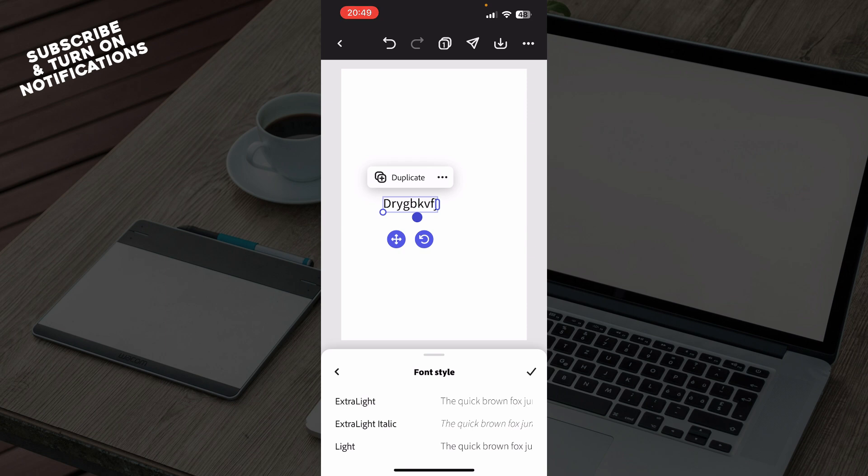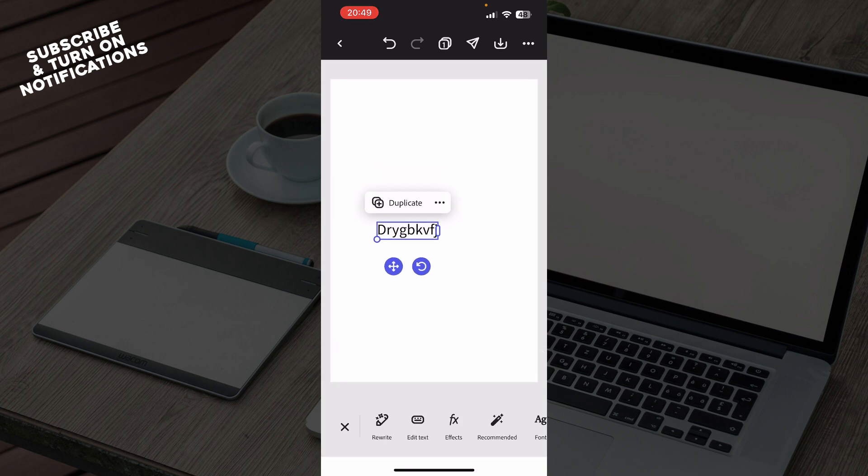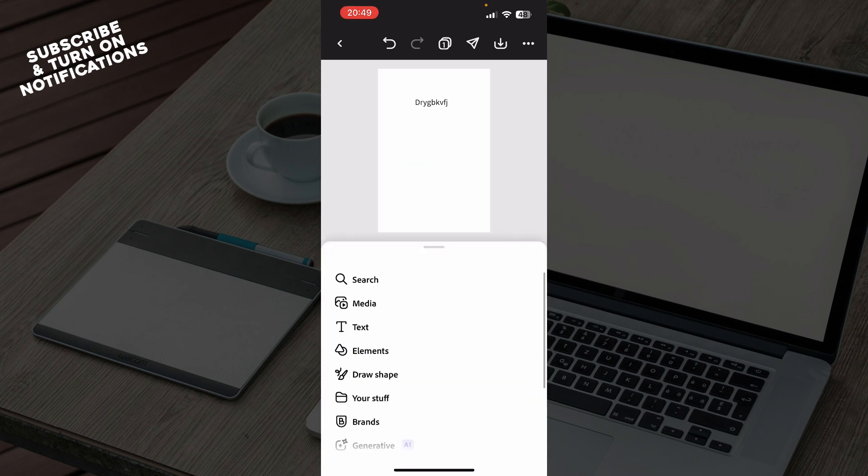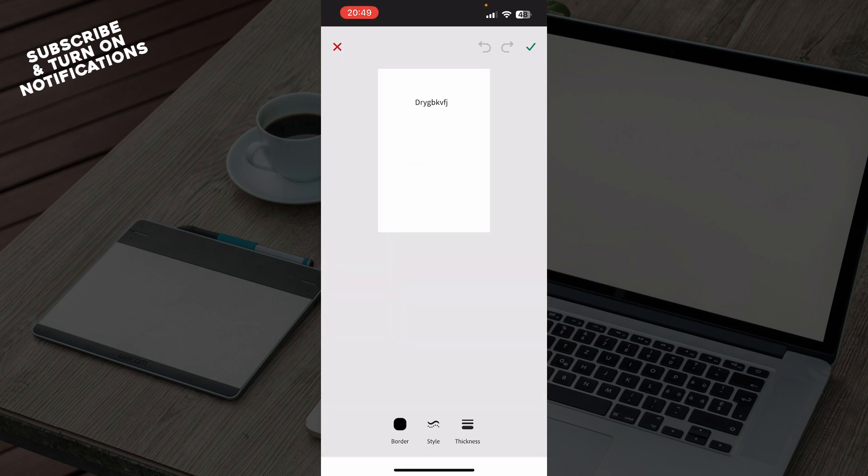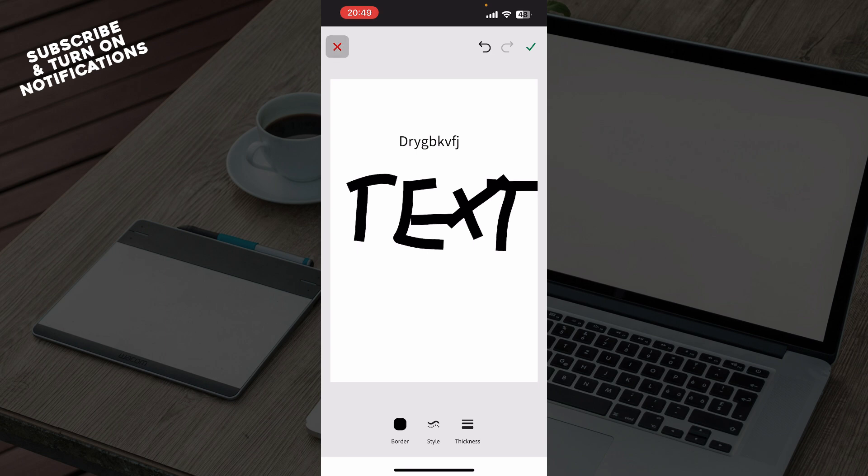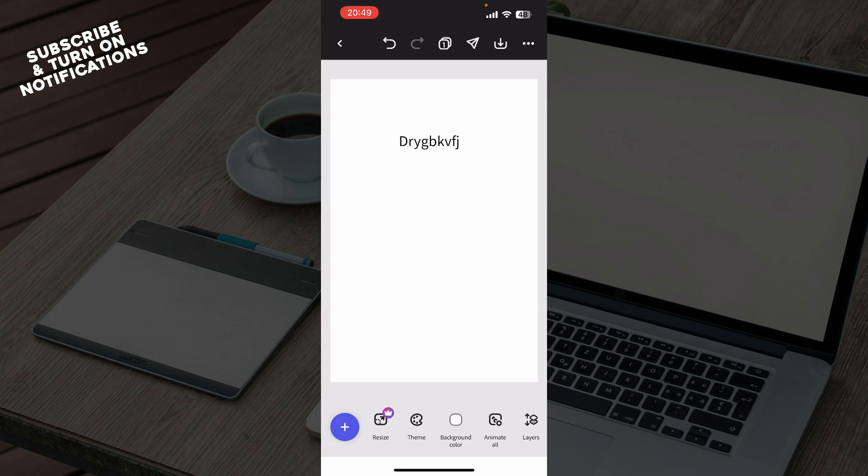Then you can click on the plus button again and click on 'Draw a Shape'. You can create whatever you want with your text and shapes.